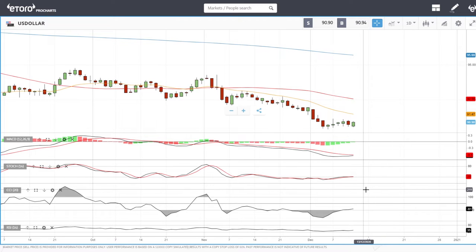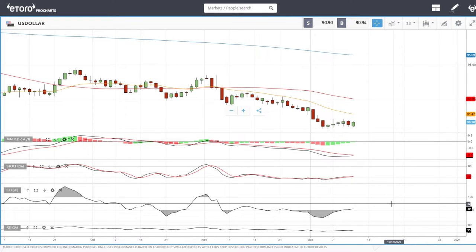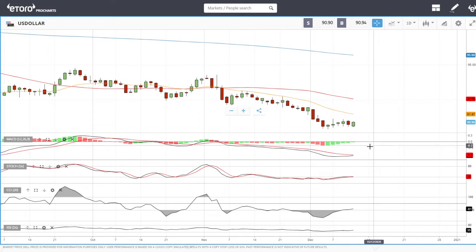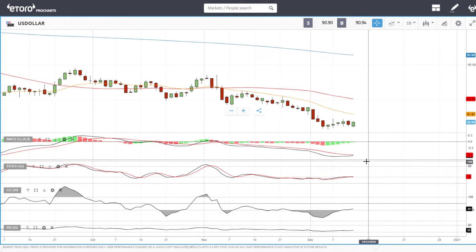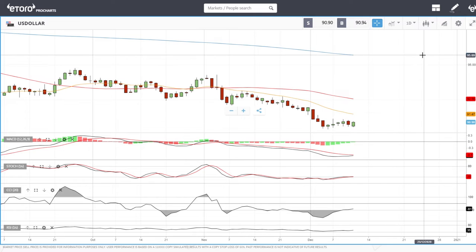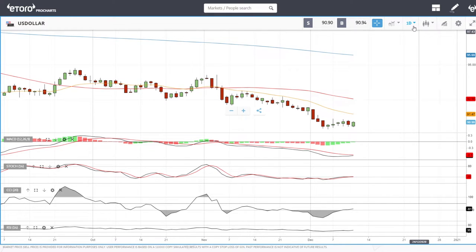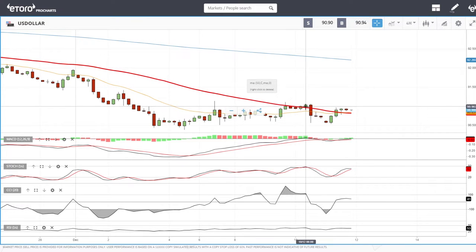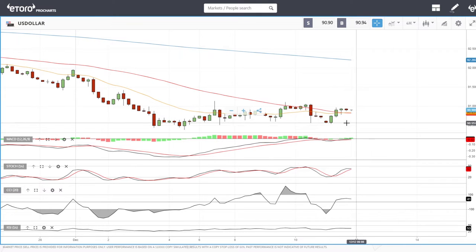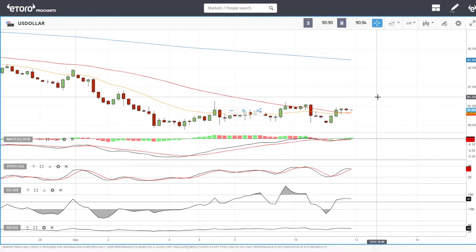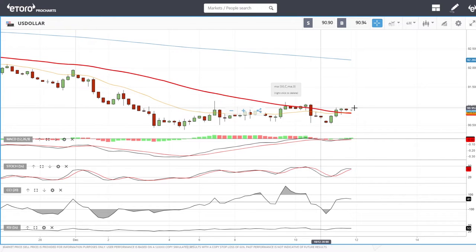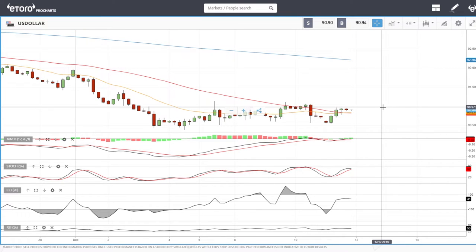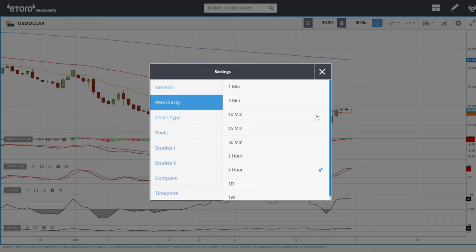If you look at the technical indicators for the US Dollar Index, they are looking promising but we have not crossed any signal lines yet. It may well be that the MACD just gets close and then rolls over without crossing. The reason I'm so pessimistic is because on the four-hour chart, we have tried to rally above the 50 moving average several times and if we were going to break above it, we would have done it yesterday.